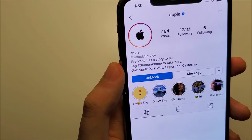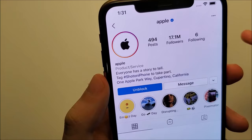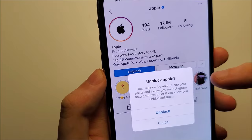Now if you want to unblock, there are two ways to do this. One way is simply by pressing right here, press on unblock, then confirm it.